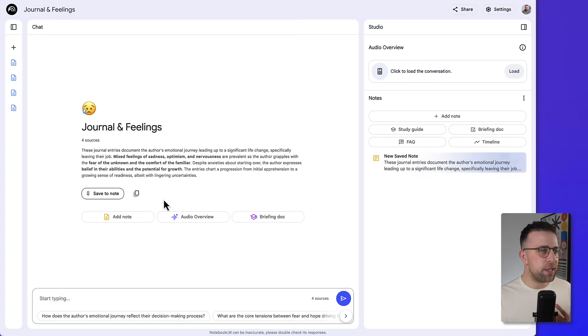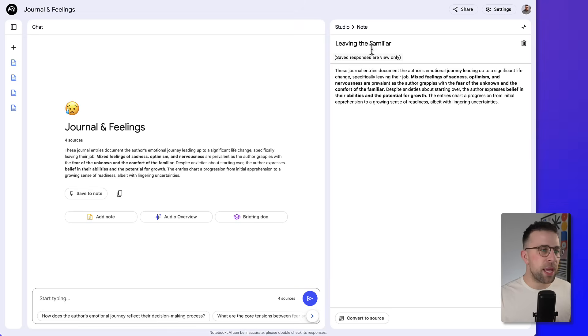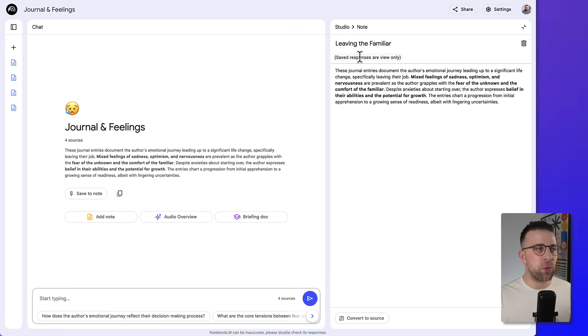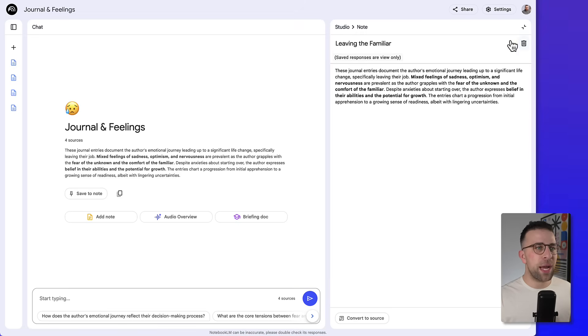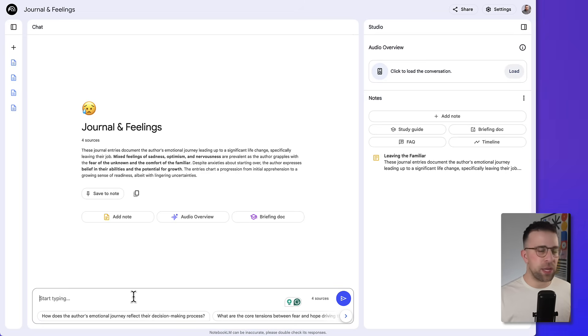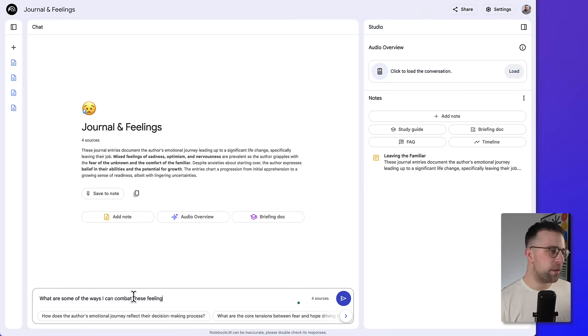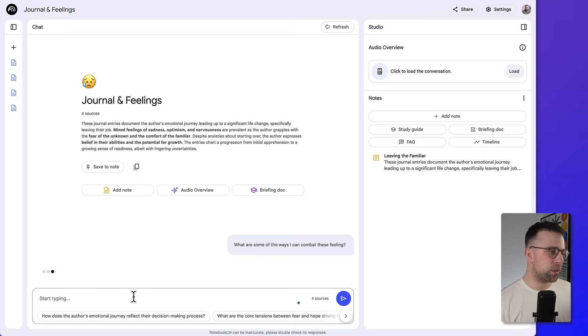So what you can do here is save that note, and as I said, those notes appear here and they also get a title instantaneously. So that's helpful for getting a summary of everything. But you can also start communicating with this. You could say, 'What are some of the ways I can combat these feelings?'